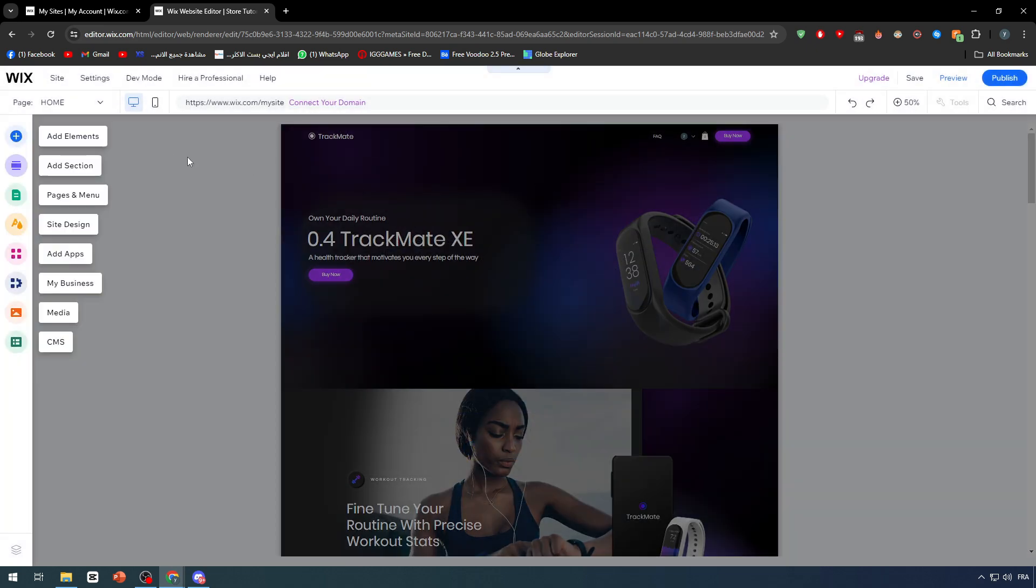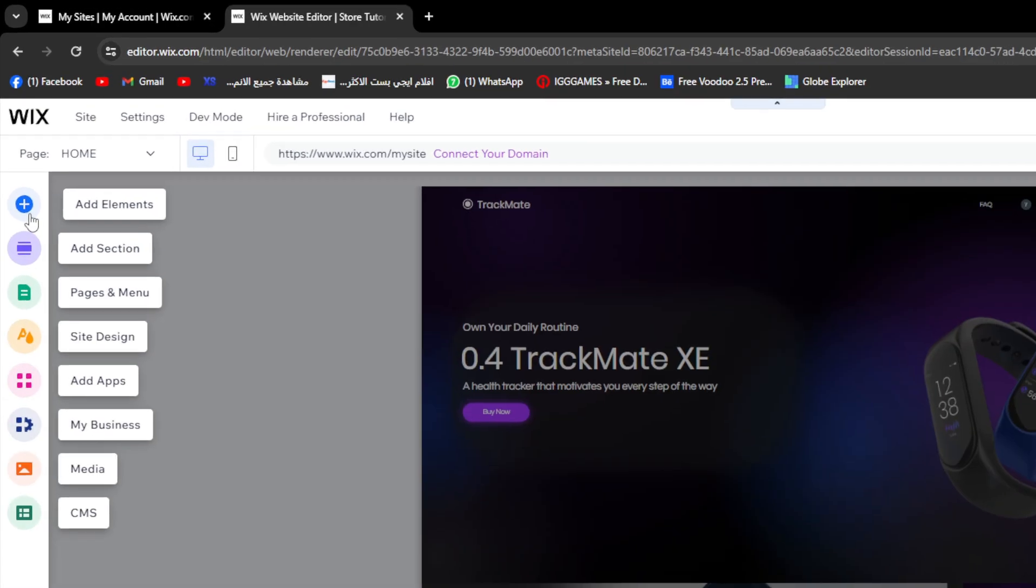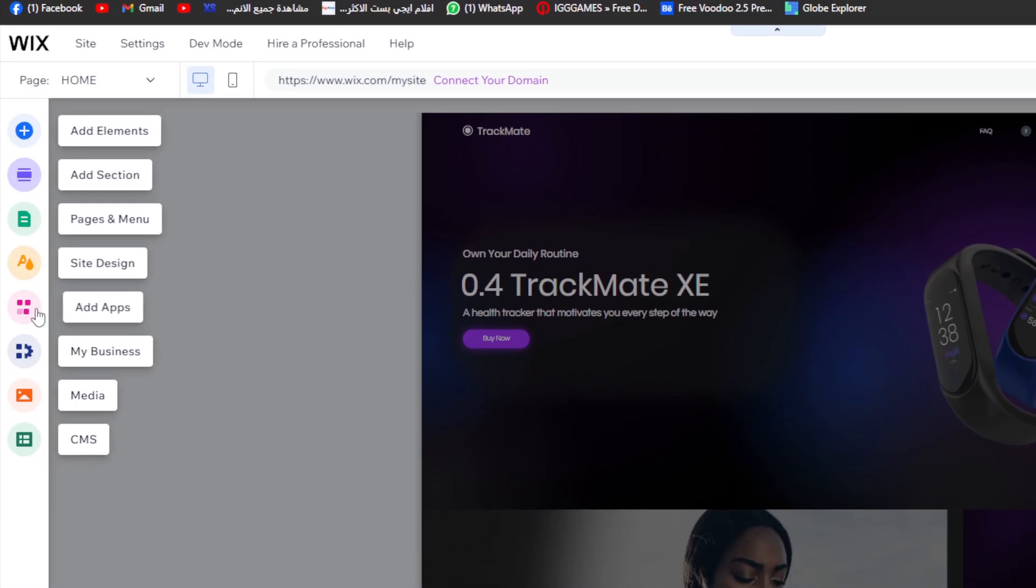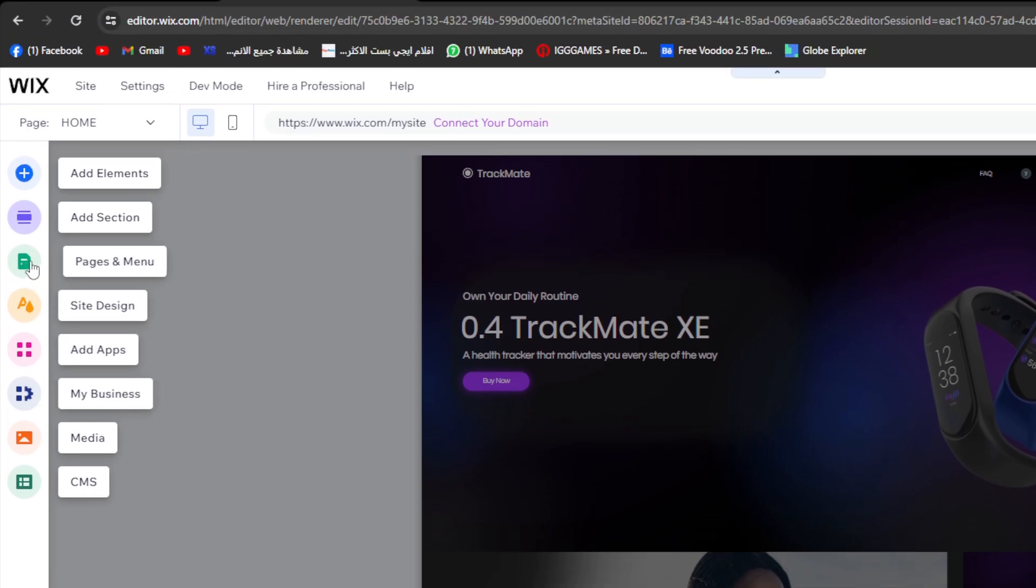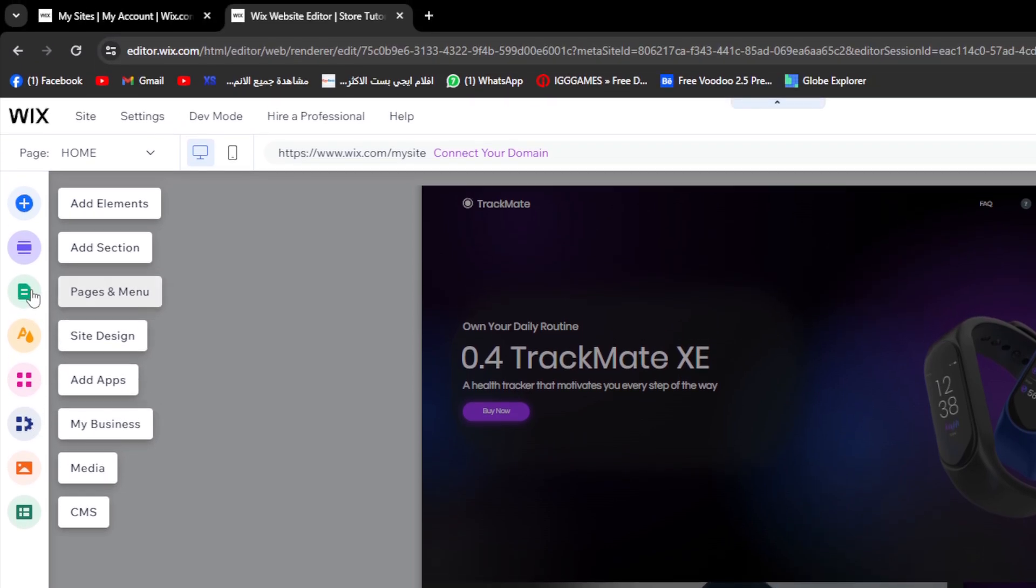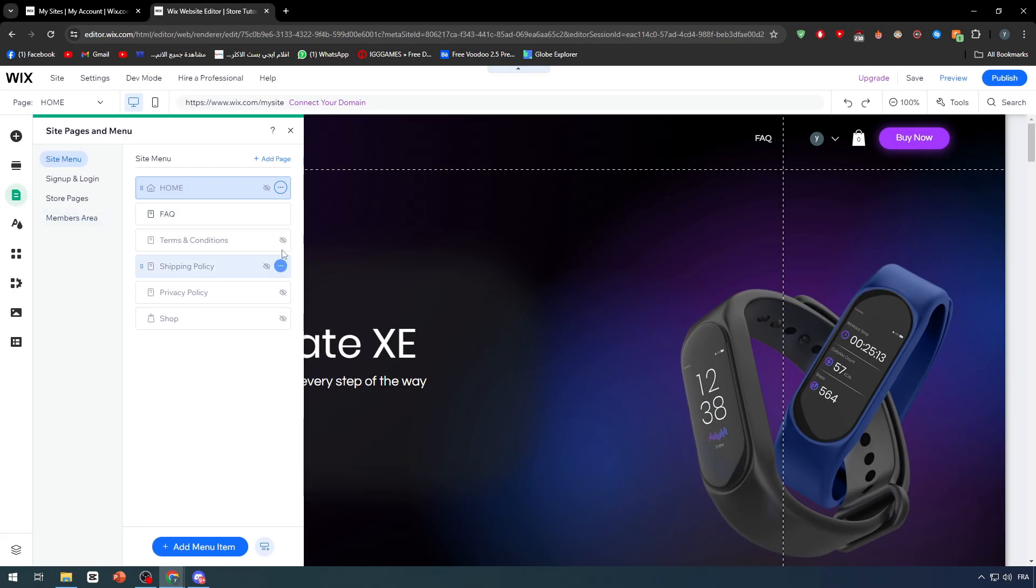Let me show you all the elements and sections that we have. Here on the left side we can add elements, add sections, pages, site design, add apps, my business, media and CMS. Let's go to pages and menu.